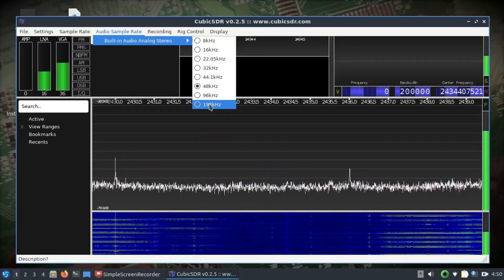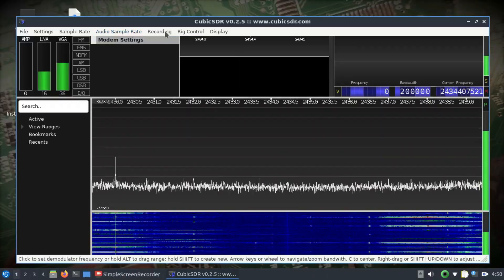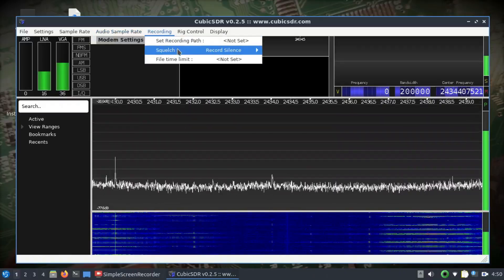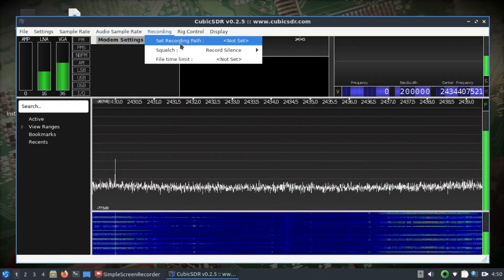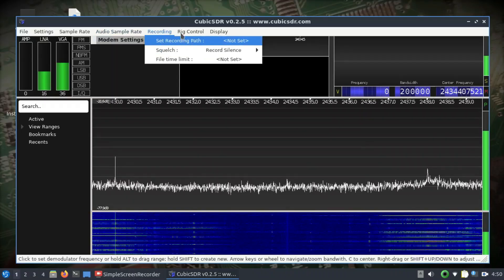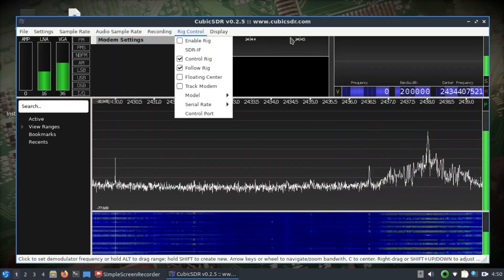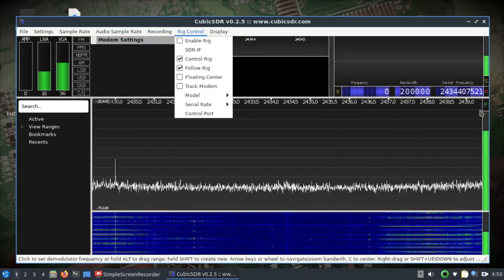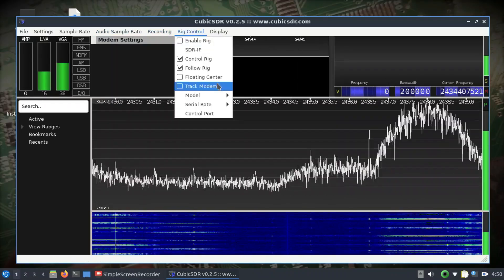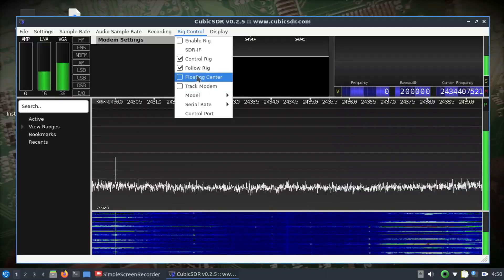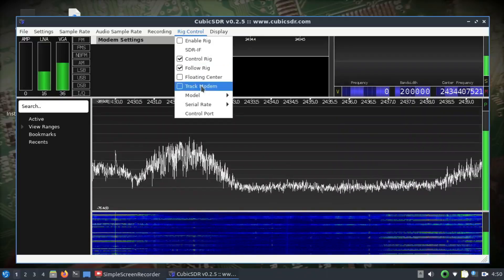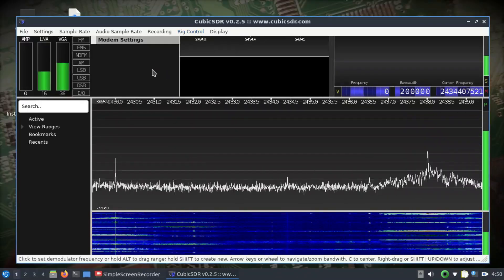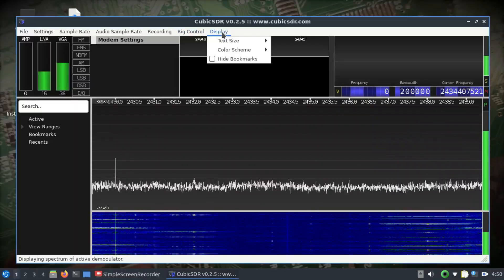You can also record these signals, and then you also have rig control. These are just different controls - you can have a floating center control rig and things like that.